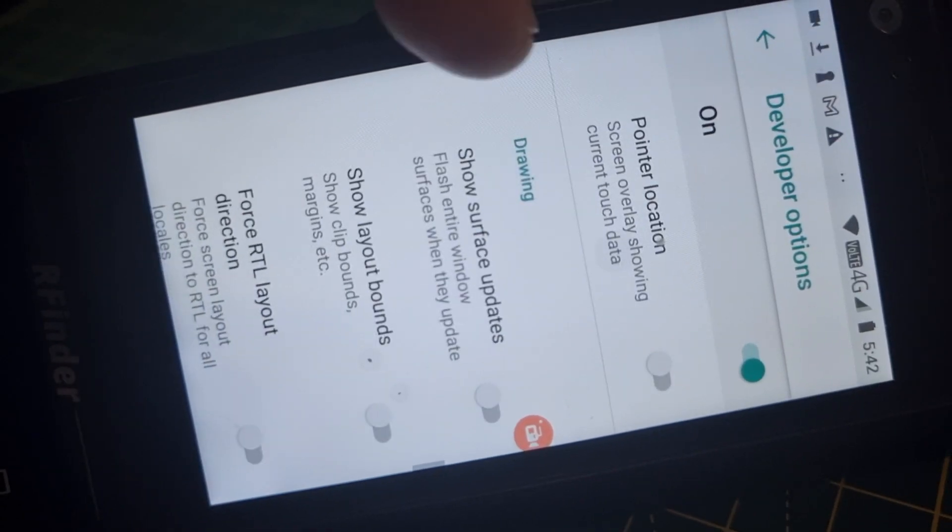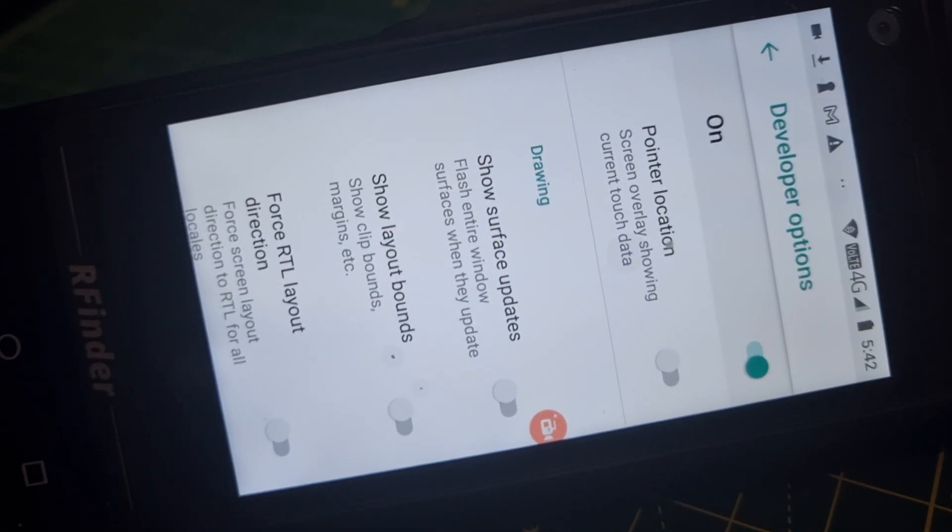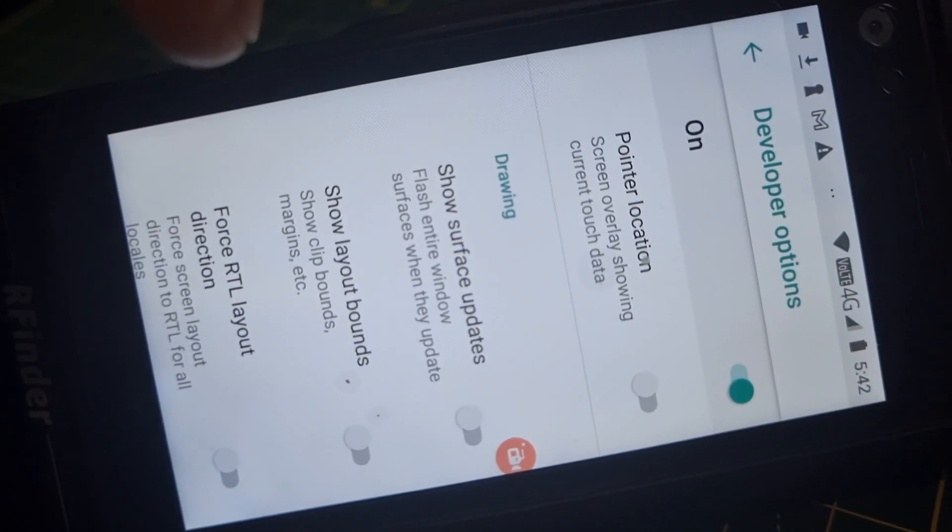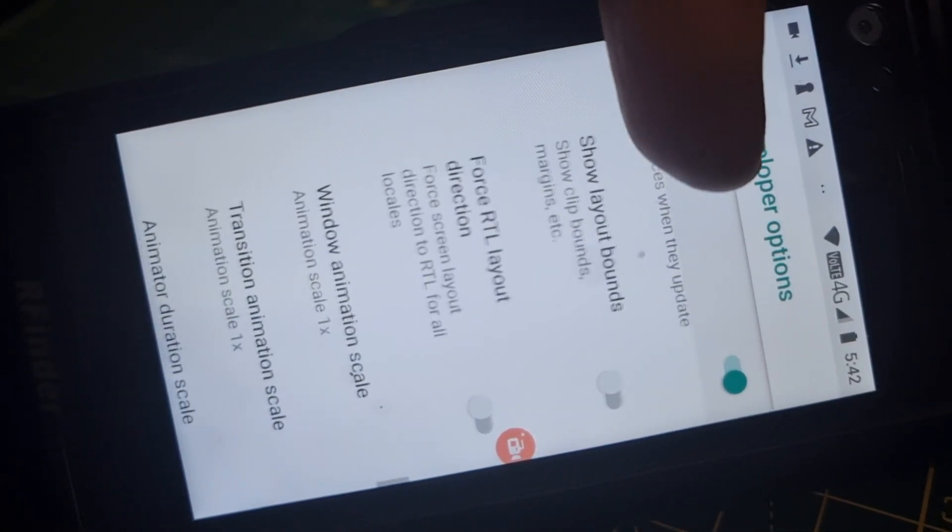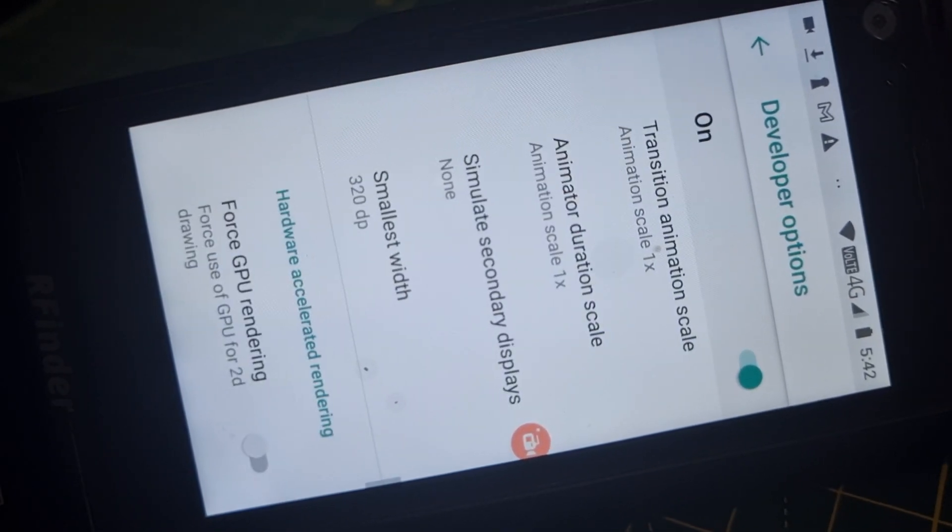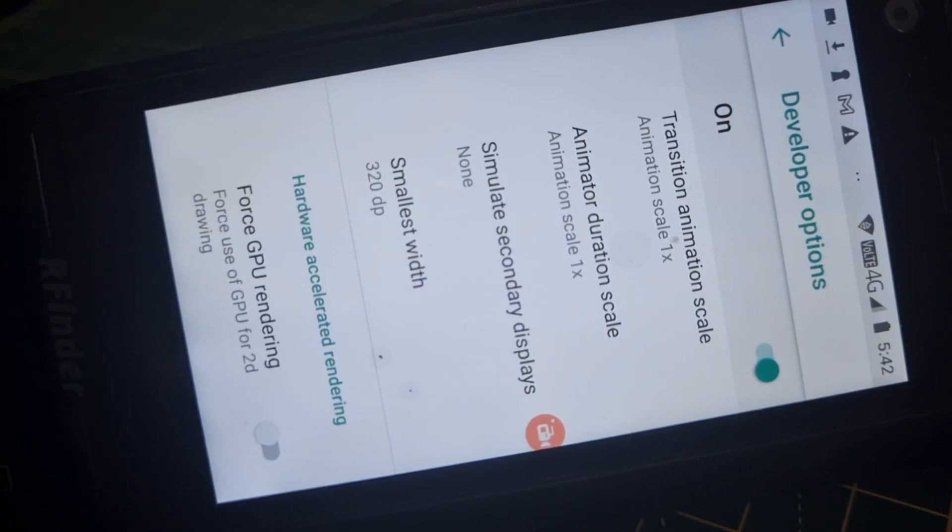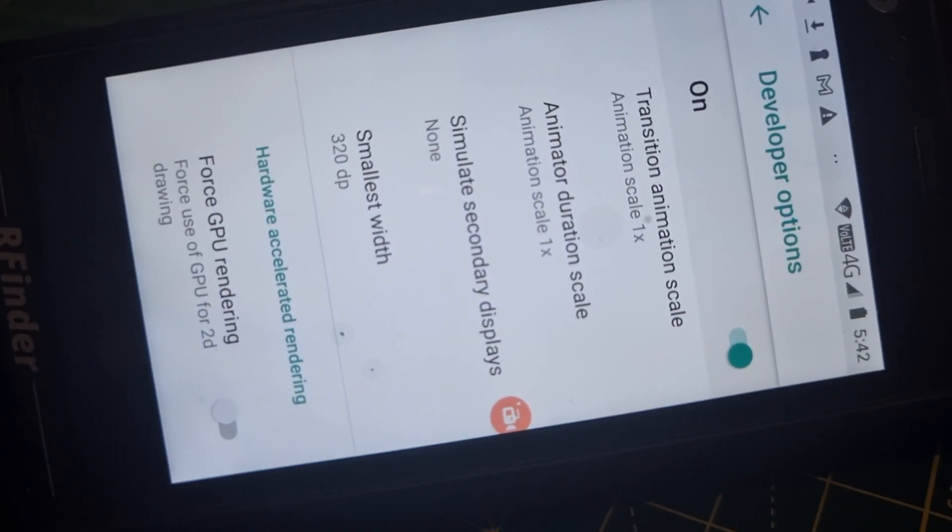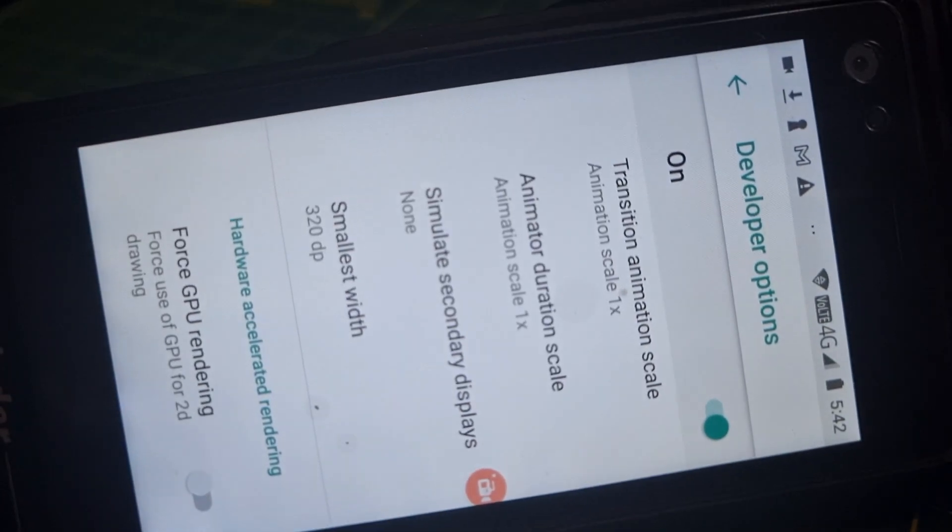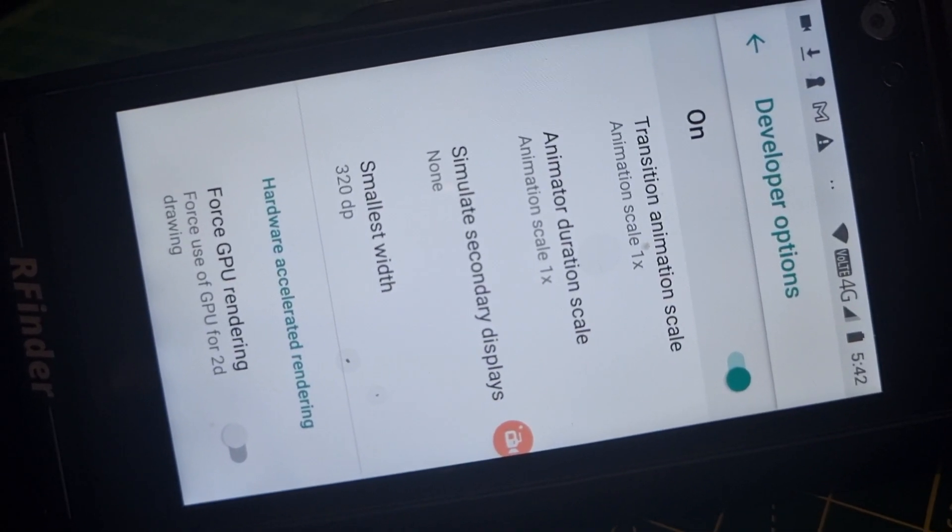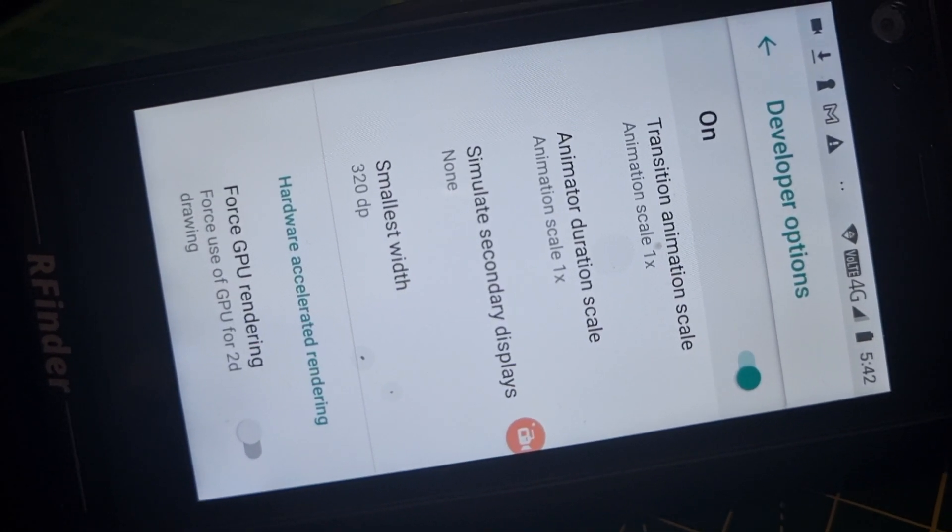Now mine works fine on the setting that it's on now. It says Drawing, so go a little bit further and it says 320 dp. That works fine for me. Maybe other people will recommend a different setting.